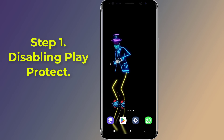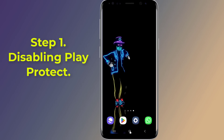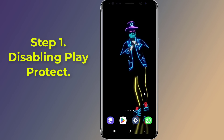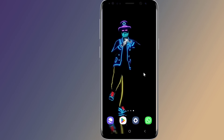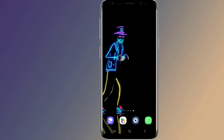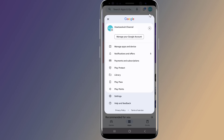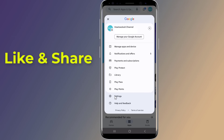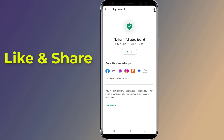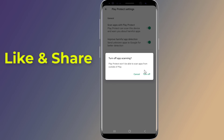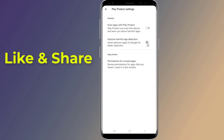If you are encountering the 'You need the official WhatsApp' issue, you can try disabling the Play Protect feature on your Android device. Open the Play Store app, tap on the profile icon at the top right corner, select Play Protect from the menu, tap on the settings icon at the top right corner, and disable both options that are enabled by default.